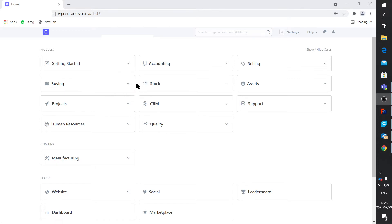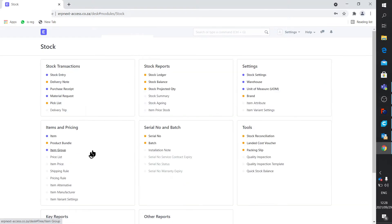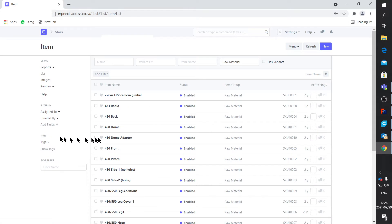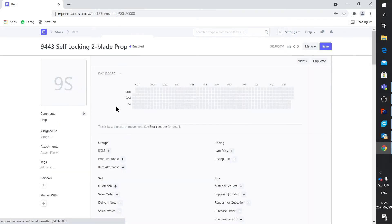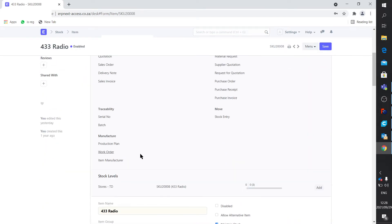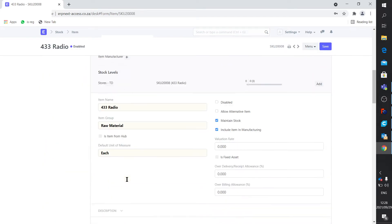If we look at our item list in our stock, there's one dome, one back, one camera gimbal, one front, that one, the radio. What's the unit of measure? Either unit or each. I use each.